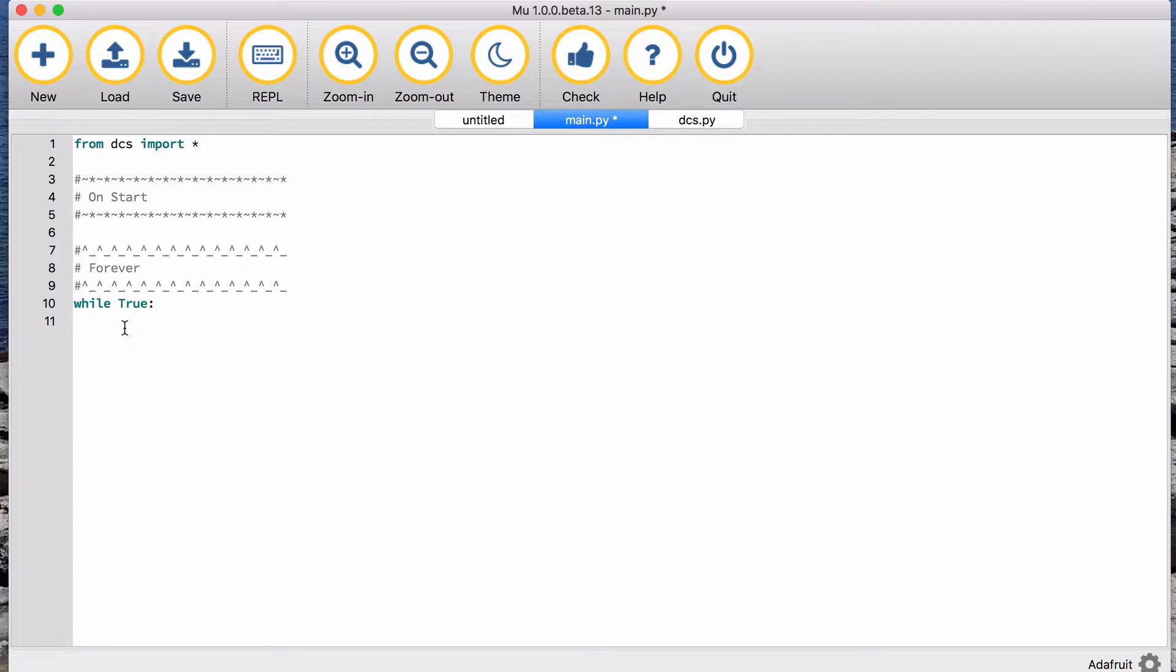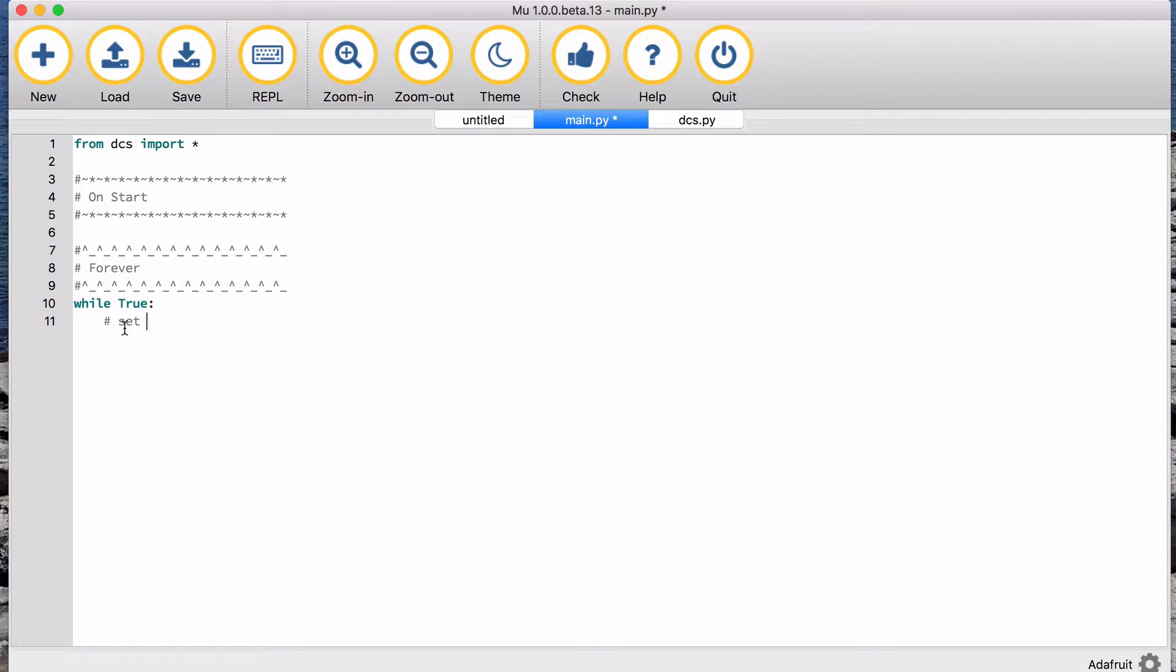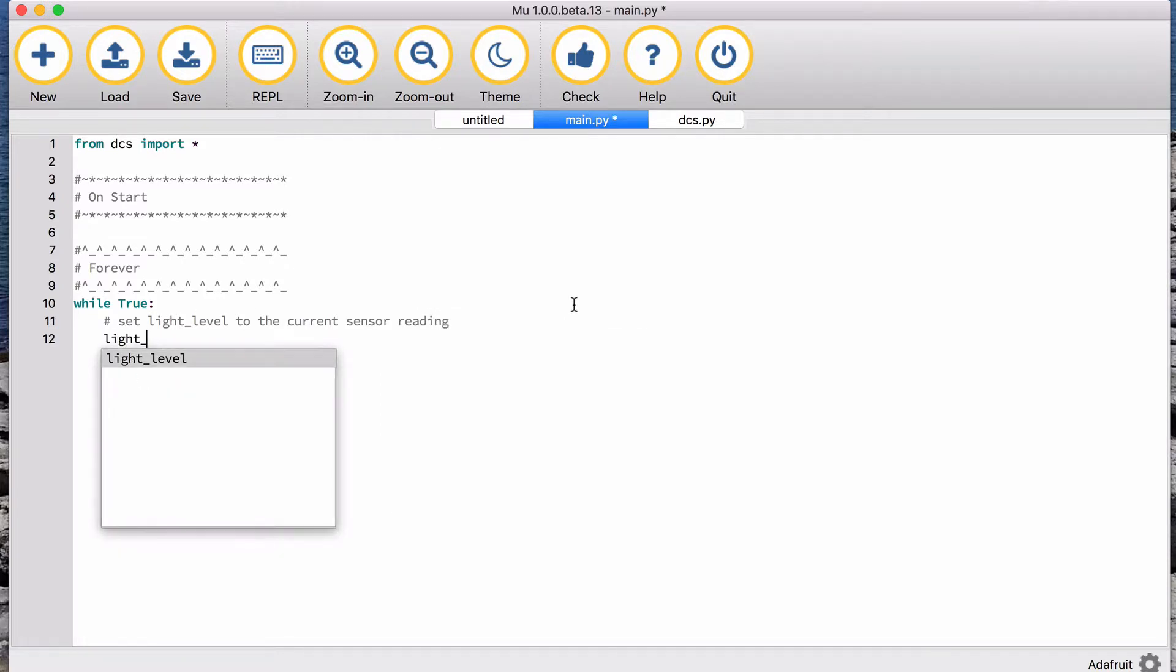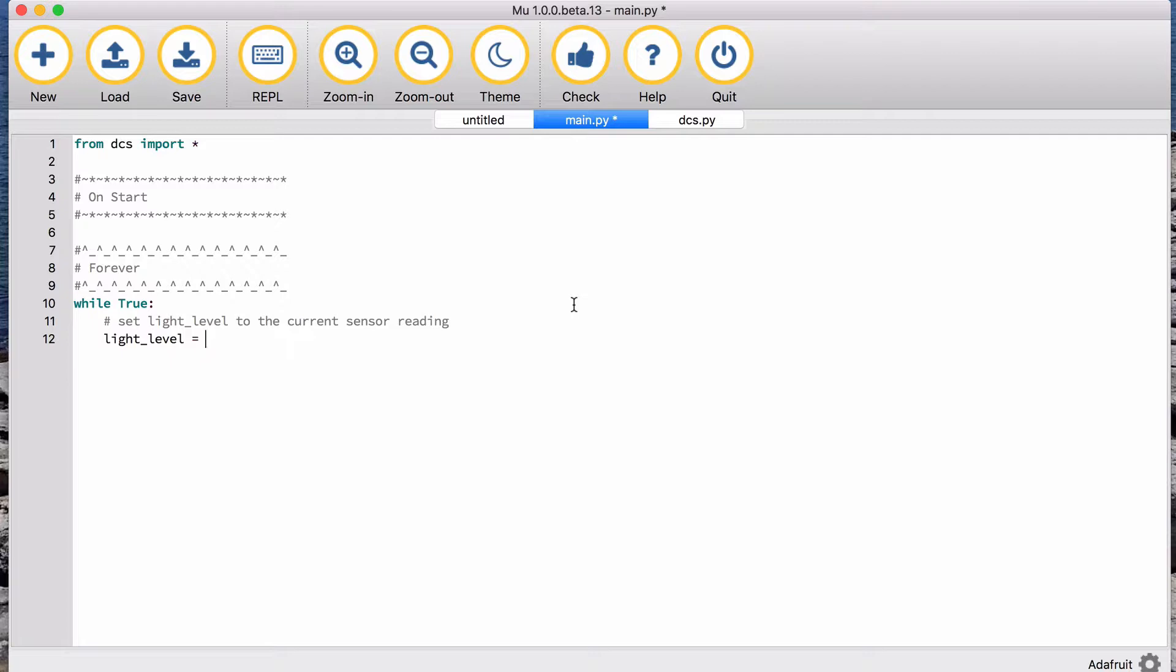So some things I might do. In the Rosetta Stone I say that you can, that the notion of setting a variable, so we could say light level to the current sensor reading. So if I wanted to set the variable light level to the current sensor reading, I would say light level equals, and then I need to know how do I get the light level.